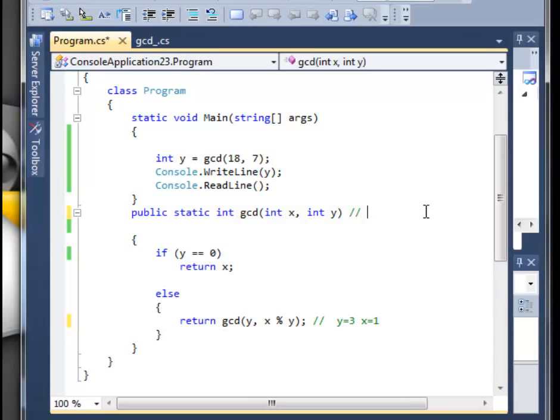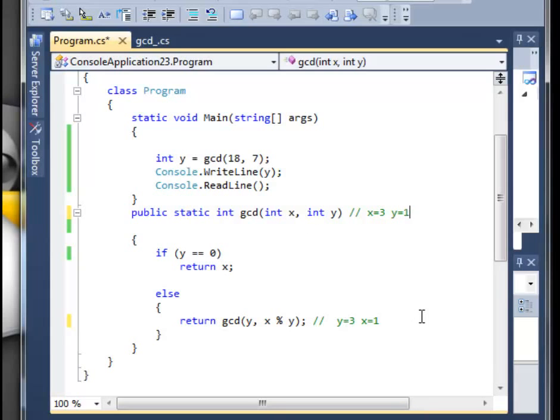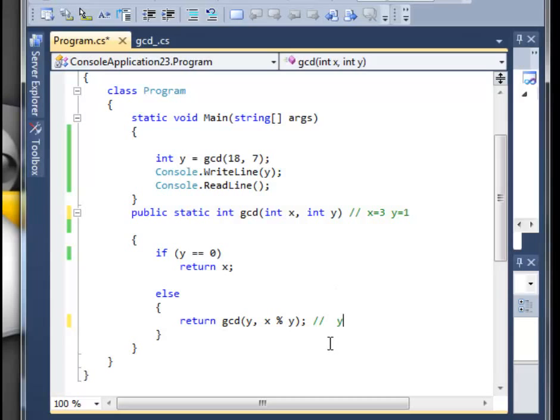It's actually 1, because 3 can go into 4 once and the remainder is 1. Now we move up, and what is x? X is actually equal to 3 and y is equal to 1.